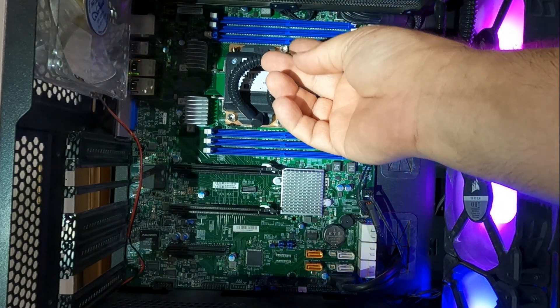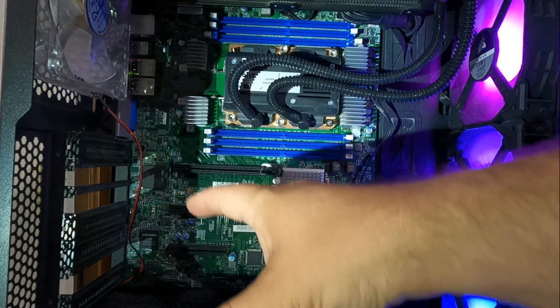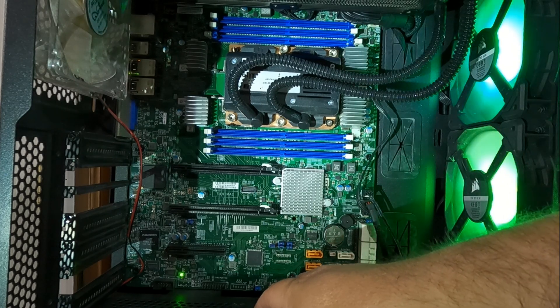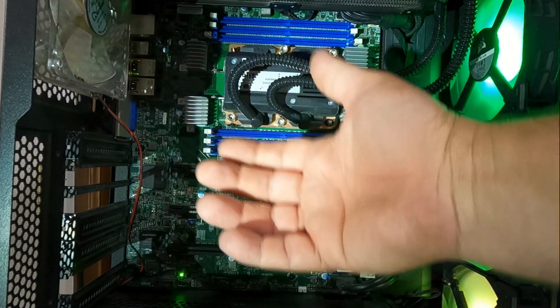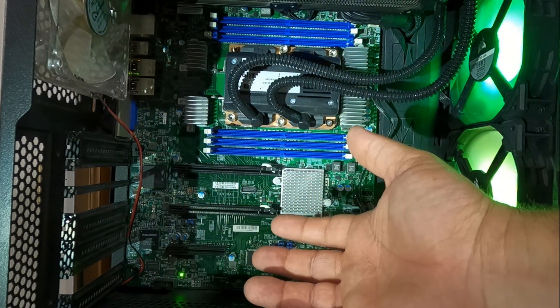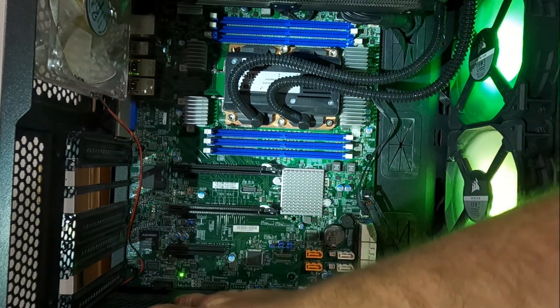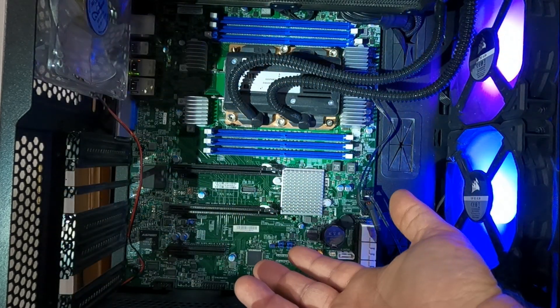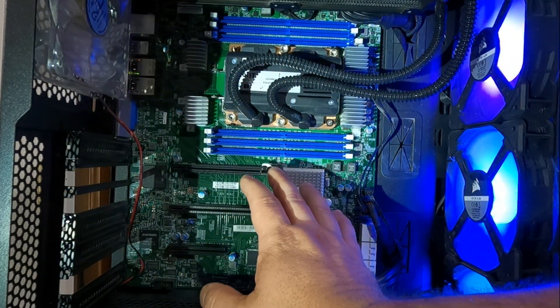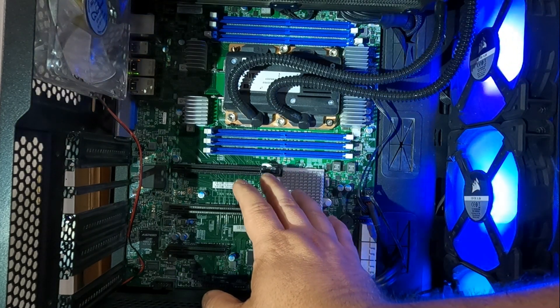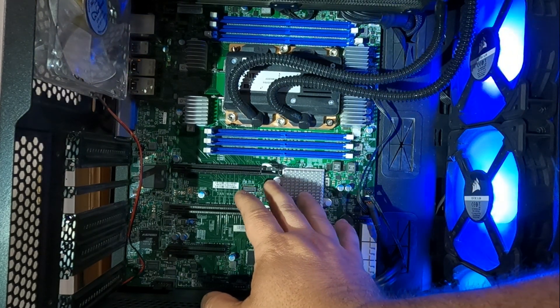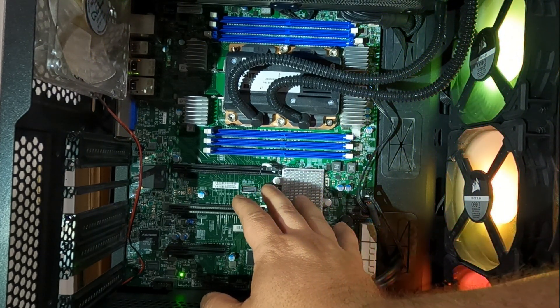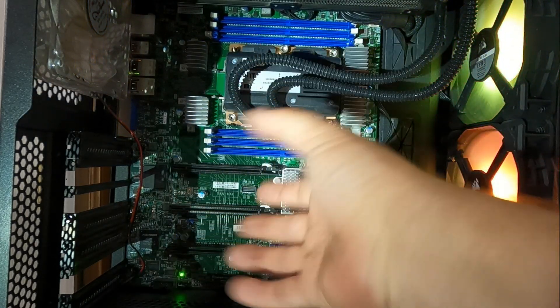He switched it over into this case because he said he didn't like the server power supply that it really came with and it was too noisy, so he went for a more quiet option. No big deal.